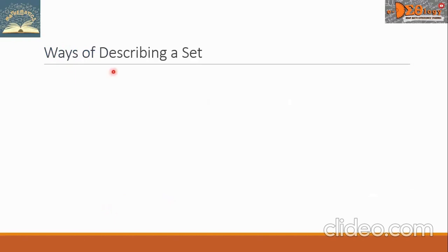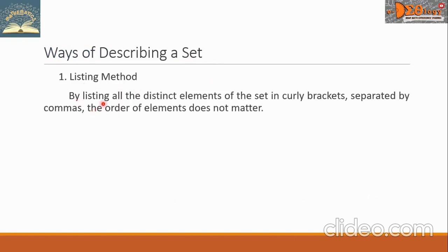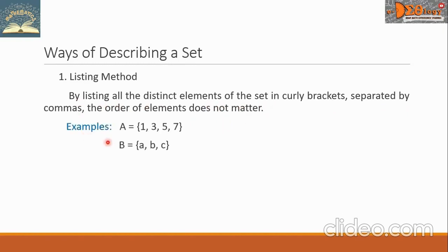There are ways of describing a set. The first is by listing method — by listing all the distinct elements of the set in curly brackets separated by commas. The order of elements does not matter. We have two examples: Set A has elements 1, 3, 5, and 7. Set B has the elements A, B, and C.